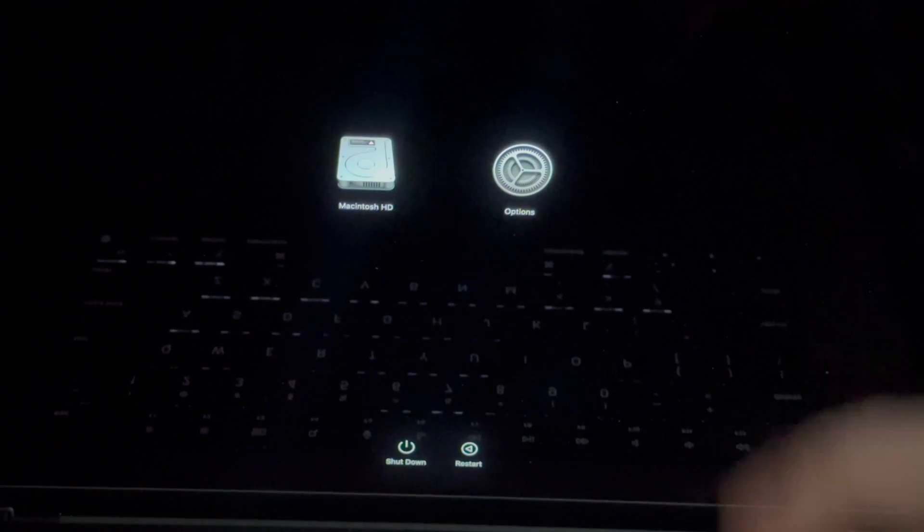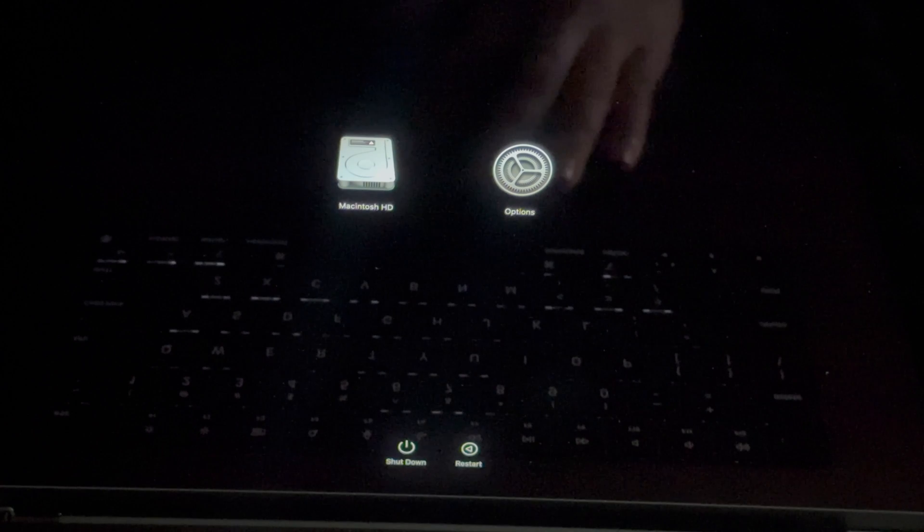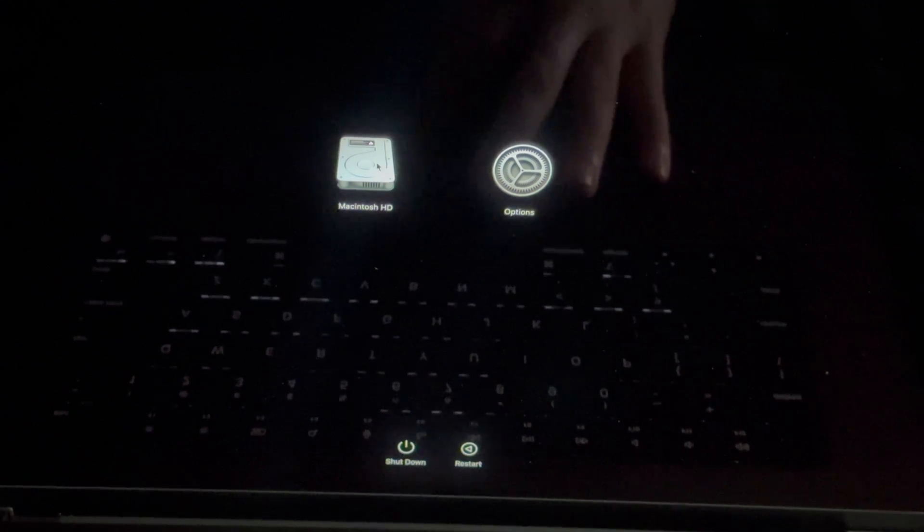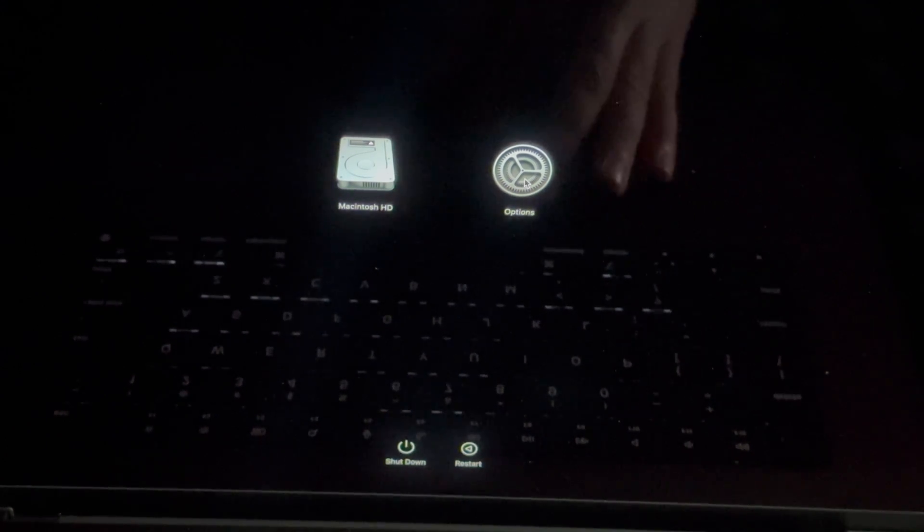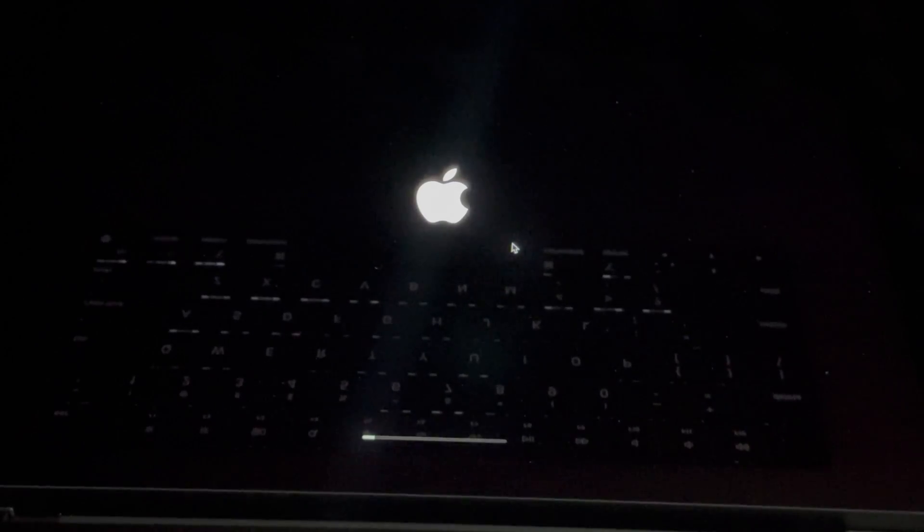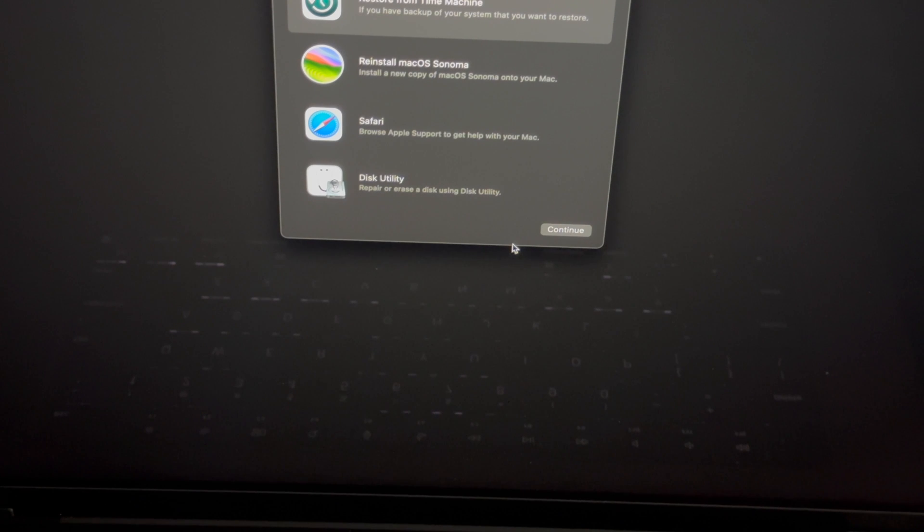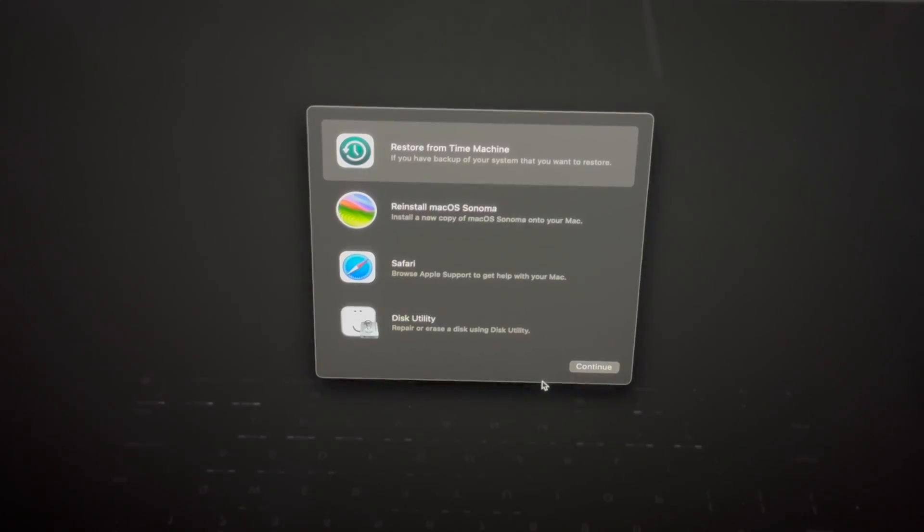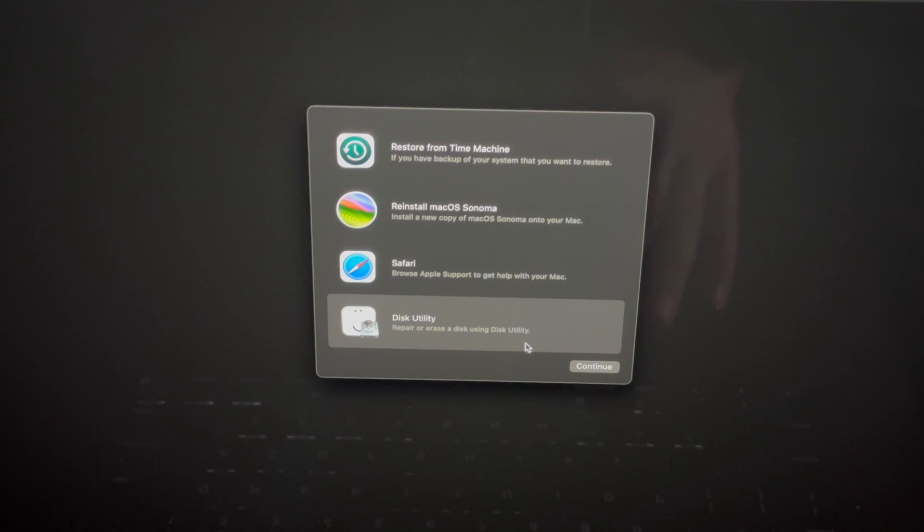On our screen we should see these two options, and what you want to do is go into Options, continue, and then just let it load. From here you're going to see this. We want to go to Disk Utility, that's down here, continue.